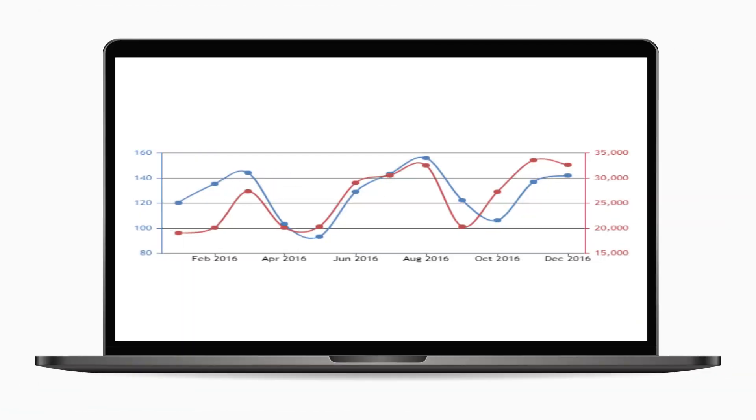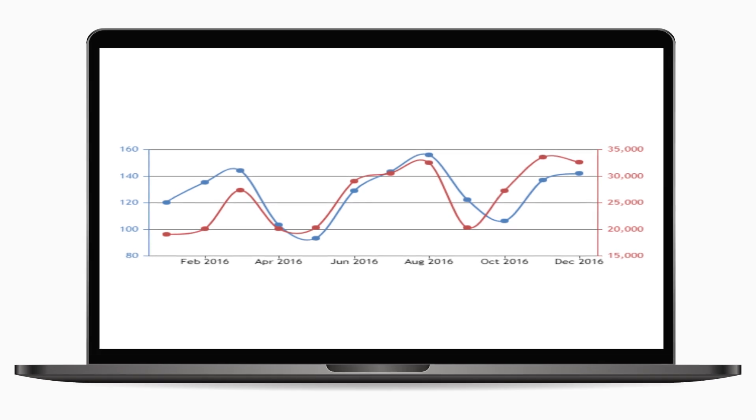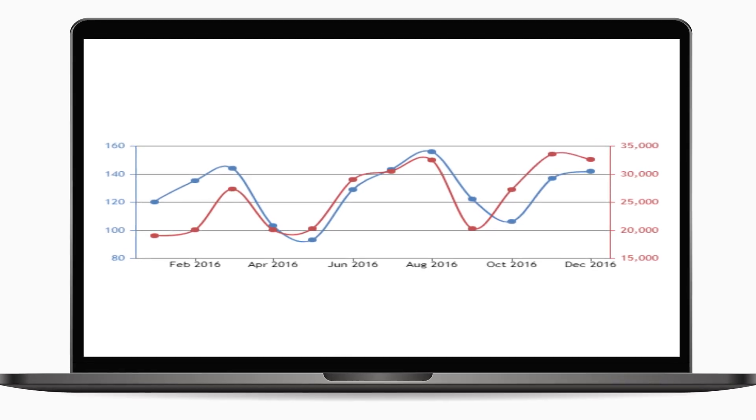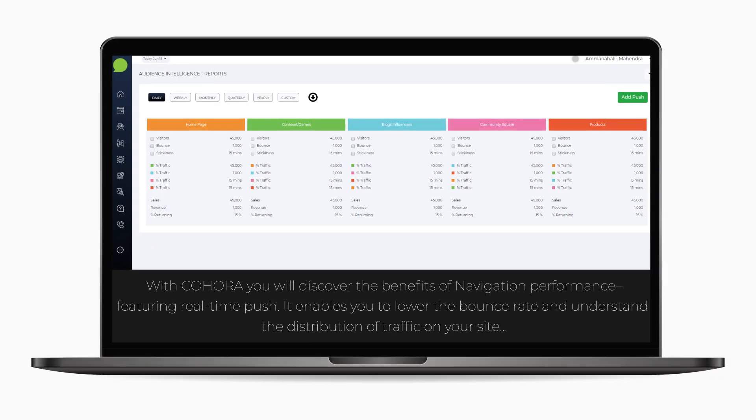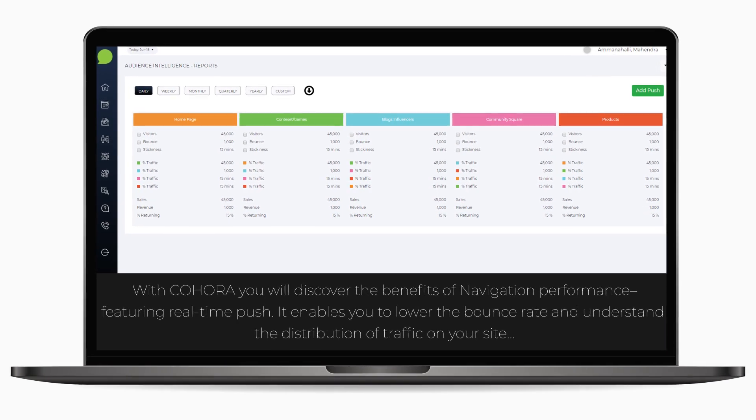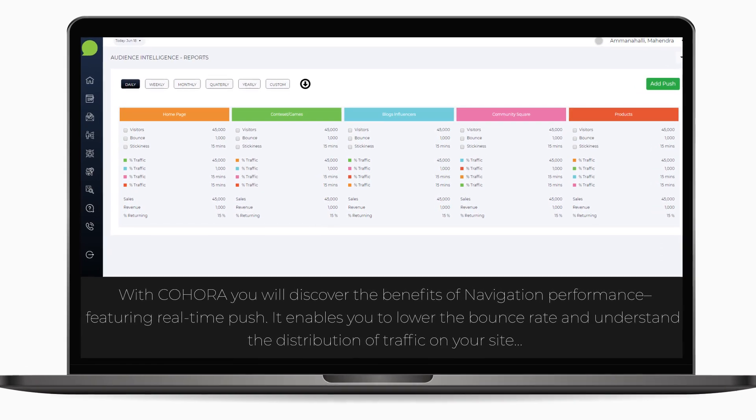We will provide you innovative ways to scale your user growth by using our AI-backed predictive engine. With Kahora, you will discover the benefits of negative performance, featuring real-time push.